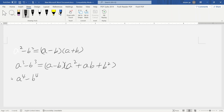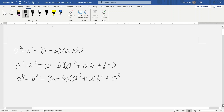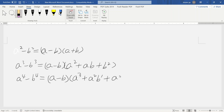How about this one: a minus b times a squared plus ab plus b squared? That gives us a cubed minus b cubed, which expands to a to the 3rd plus a squared b plus ab squared plus b to the 3rd.